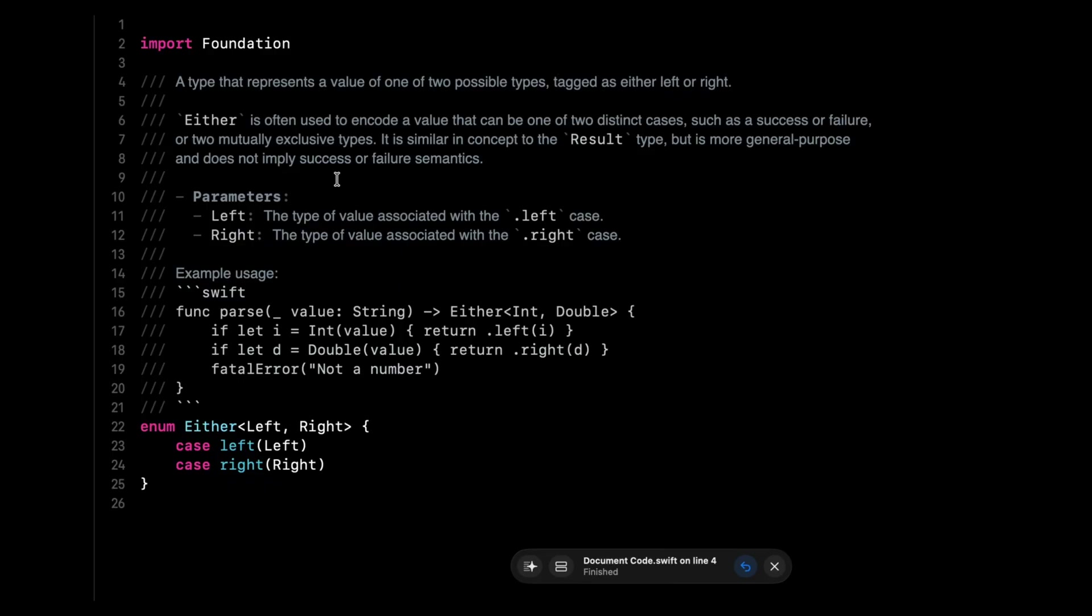I do think this feature can be helpful if you distribute a closed source library and want some help writing the documentation. But I definitely wouldn't recommend that you start using it to automatically document every function in your project. And I would also recommend that you carefully review what's being generated, because there's no guarantee that it will actually be correct.